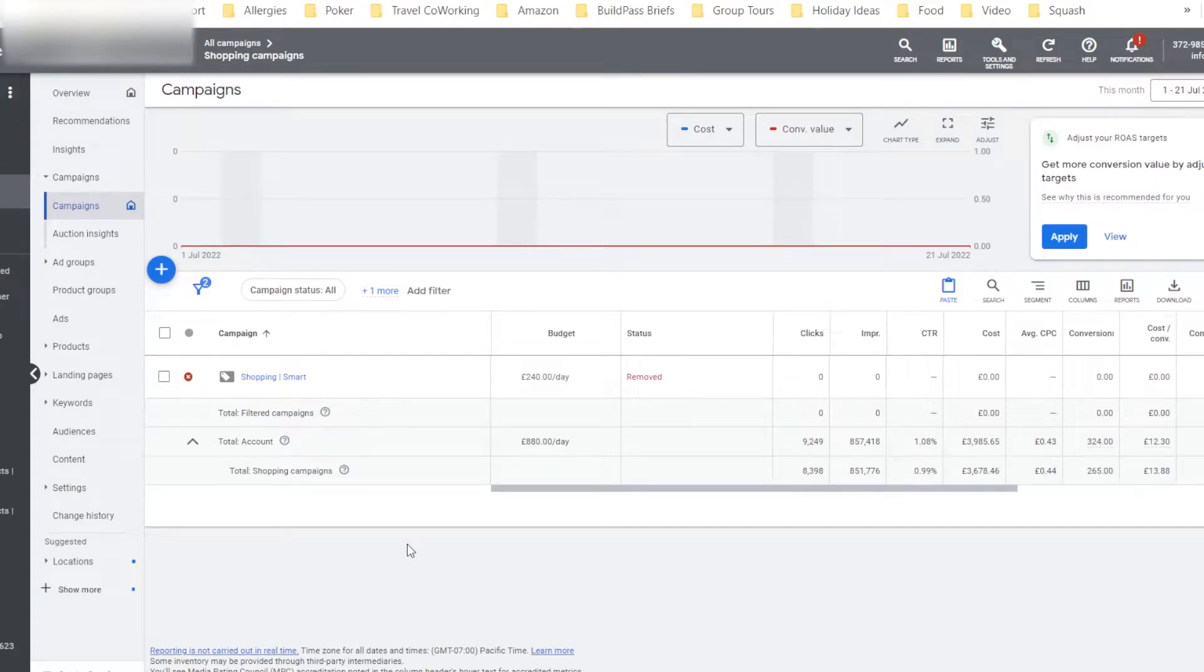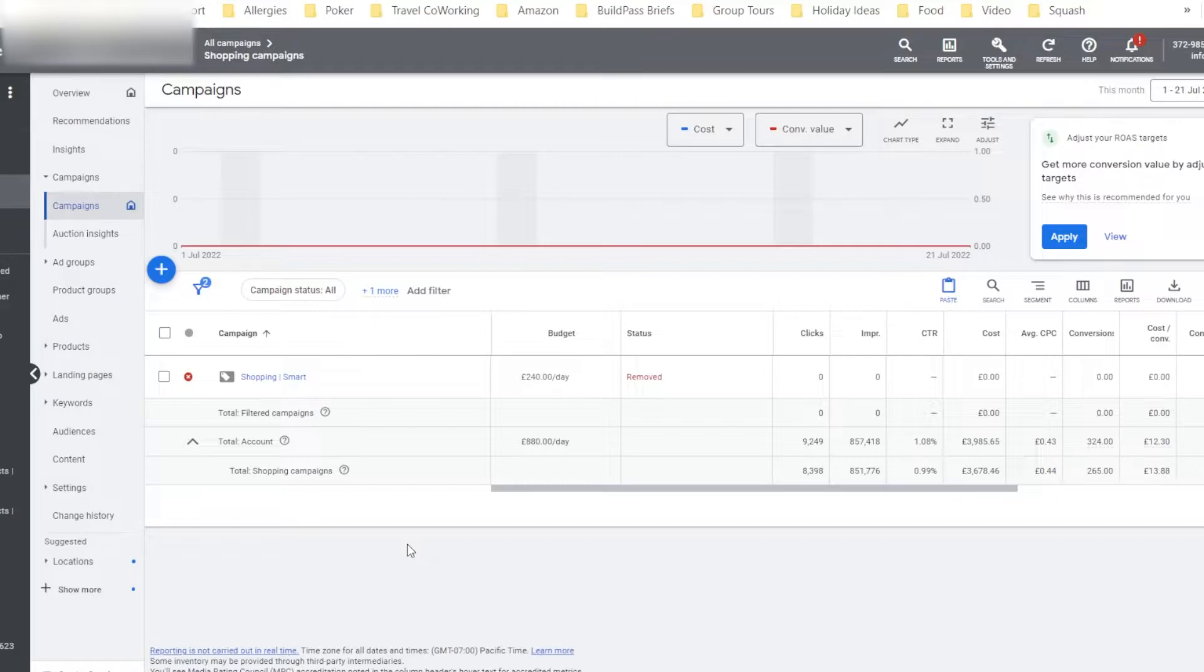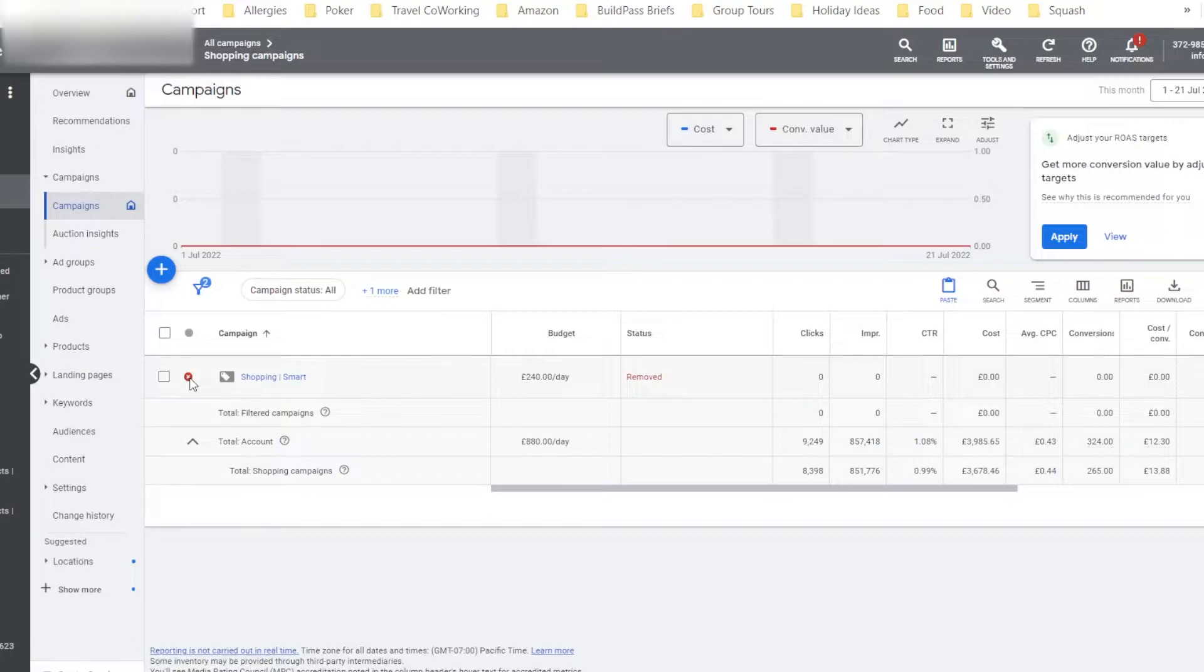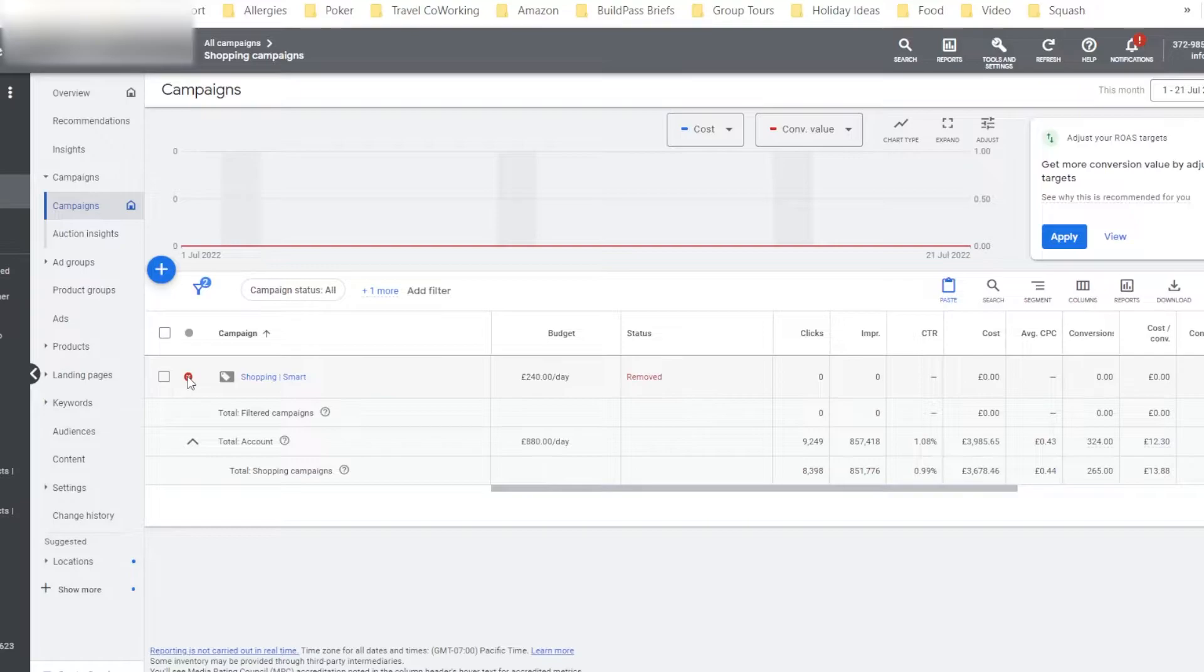Have you ever deleted a campaign in Google Ads, either accidentally or purposefully, but now you're thinking, I need that campaign back. I need to get that campaign and its settings running again. But you can't enable the campaign again like you would be able to if it was paused. Well, I'm going to show you a workaround to get it working.